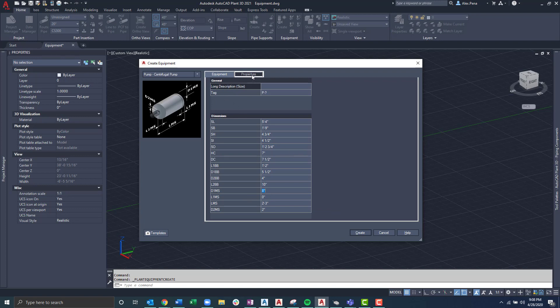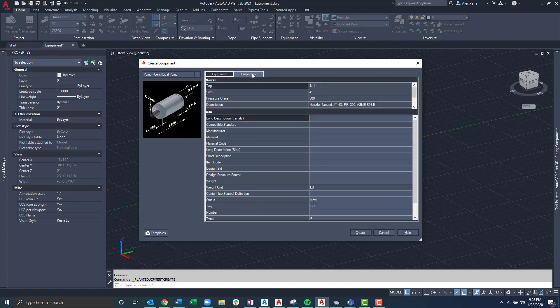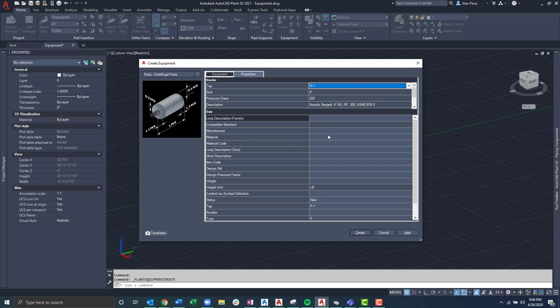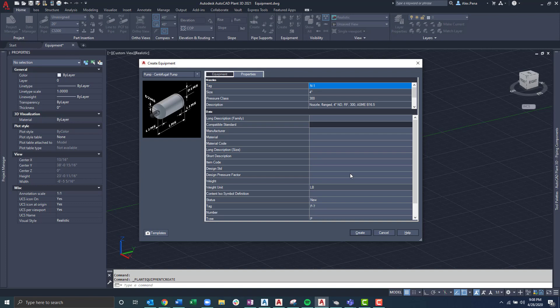Next, I'll select the Properties tab. One thing to keep in mind with nozzles and the predefined equipment like pumps is that some information is already filled in. This would be read-only. As I notice here, I can't edit it. Down at the Data section, I have more information that I can personally enter in order to customize this particular predefined pump.